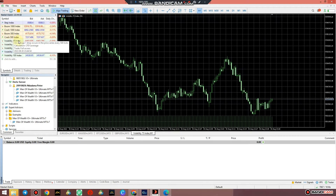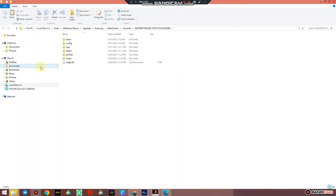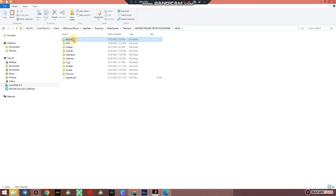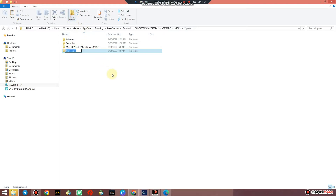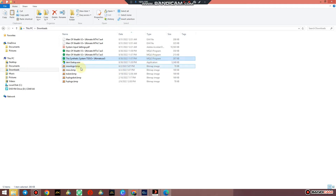Without wasting your time — I've already attached the system, but I also want to show you how the synthetic system works on Deriv. Setting it up is as simple as A, B, C, D — it doesn't take time. The system is already under Downloads and there is the synthetic system file.